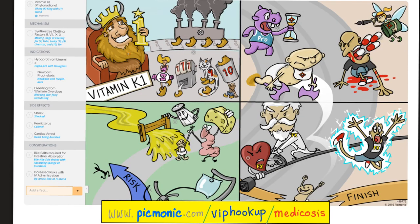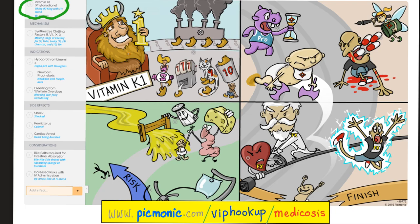We have two types of vitamin K: K1 and K2. Vitamin K1 is needed for gamma carboxylation of factors 2, 7, 9, and 10 — coming from your liver. We use vitamin K clinically to treat hypoprothrombinemia, for prophylaxis in newborns, and as an antidote for warfarin. Side effects of vitamin K are extremely rare but can include shock, kernicterus, and cardiac arrest. Vitamin K is fat-soluble, so you need bile salts to absorb it. Do not give it IV due to increased risk of side effects.